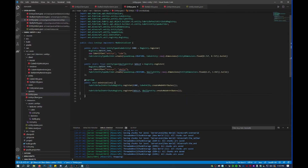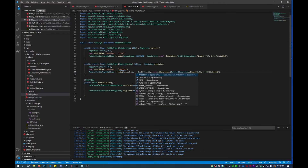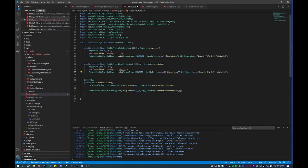We'll have to go into entities and where we registered skelly, we'll change this to Monster — so that it's registered as a monster instead of a creature.